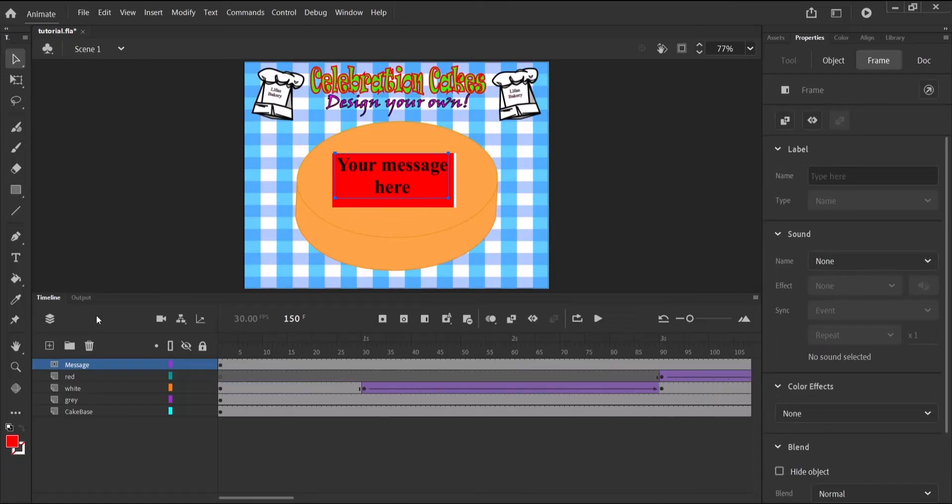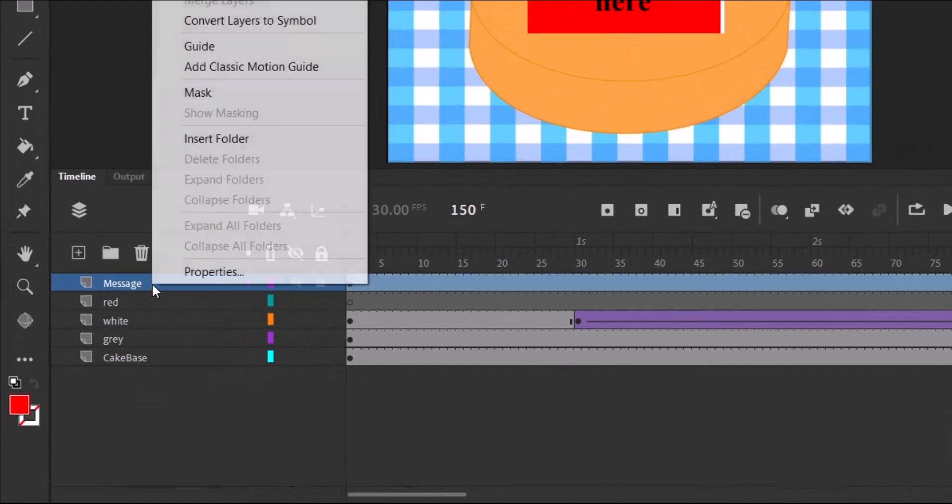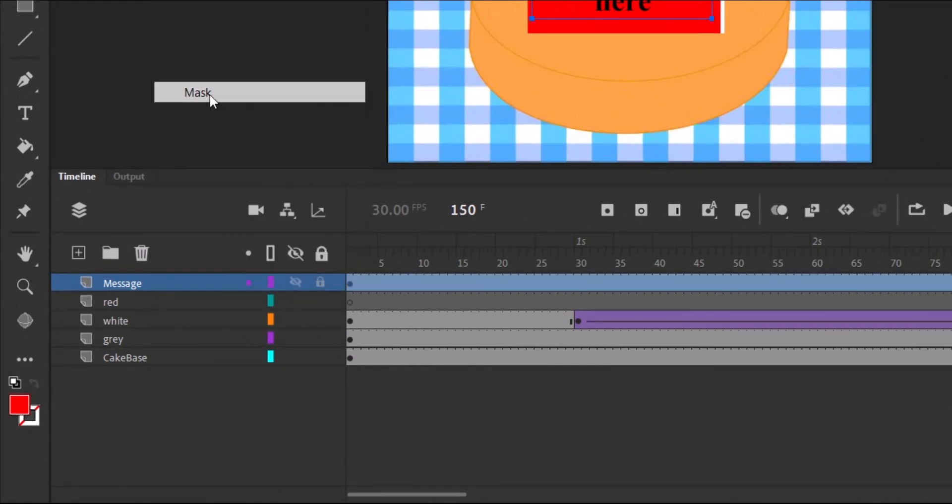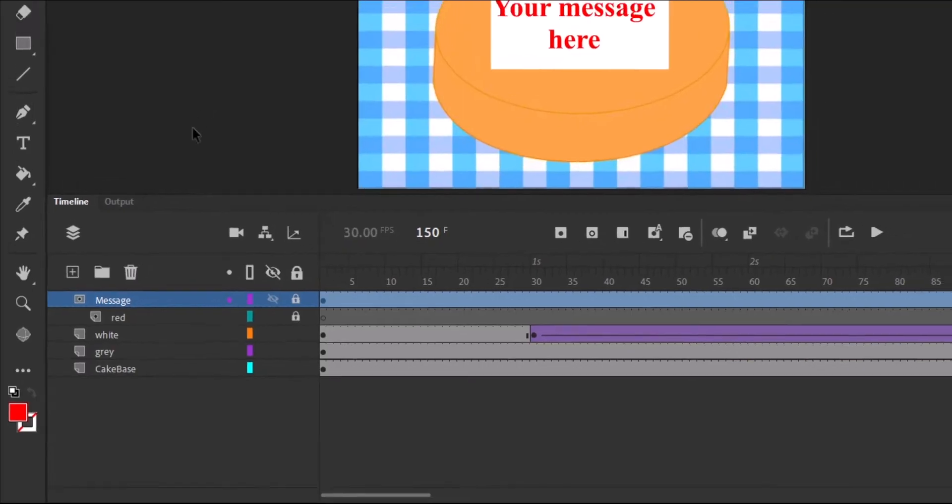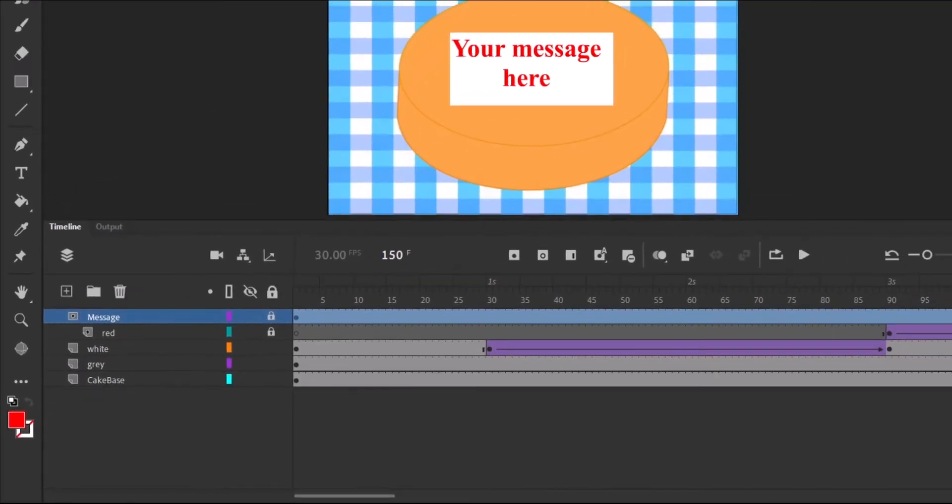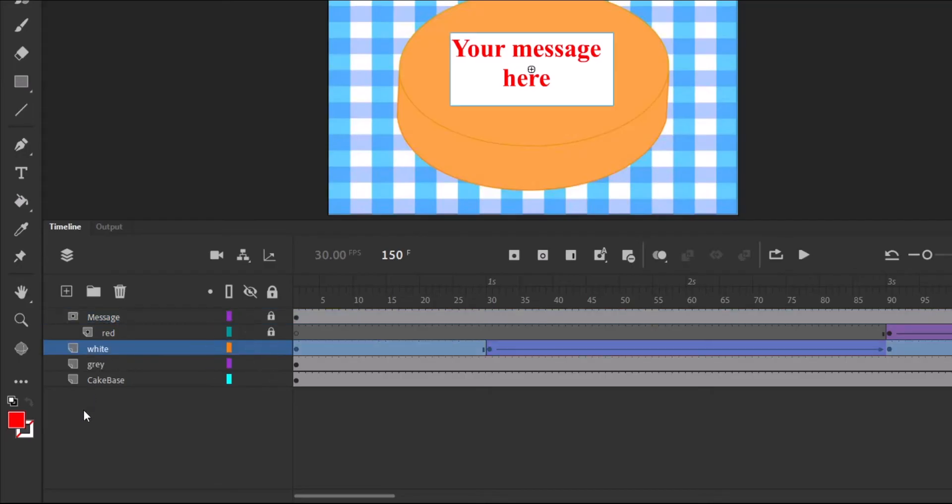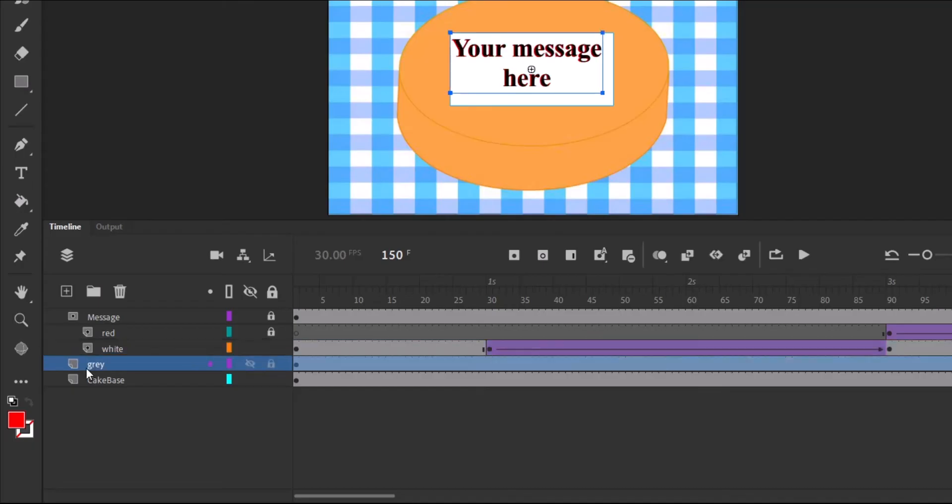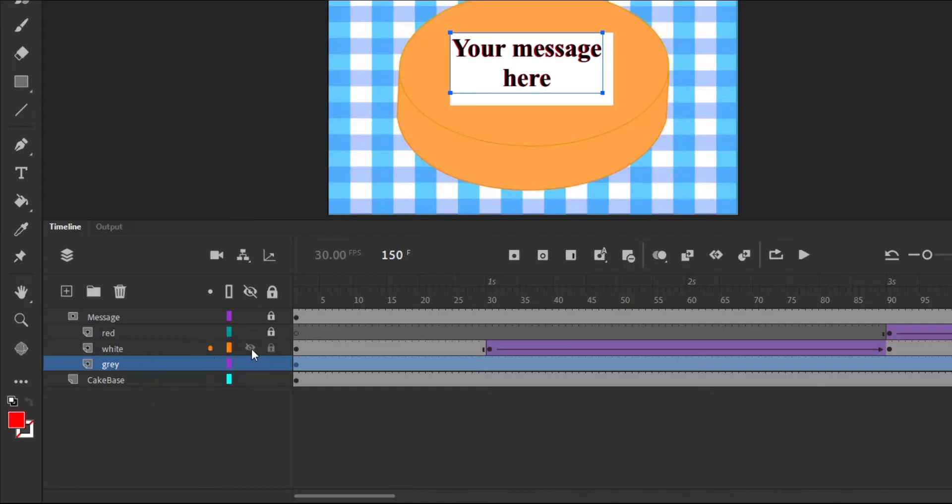Next, we need to create a mask for all the rectangles we've created. So after we've placed our message above all the rest, right click on message and select mask. First, the red layer is directly masked under it. So to apply it to the white and the gray, you just click and drag beneath the red. Do the same for the gray, click and drag beneath the white. And for the masking to take effect on the additional two layers, you just click on the padlocks.